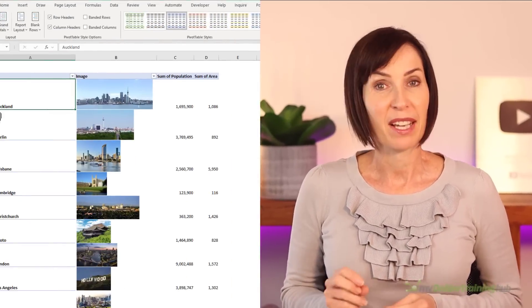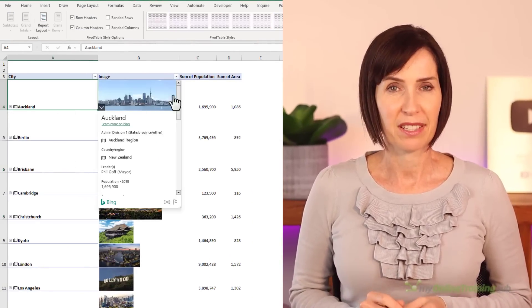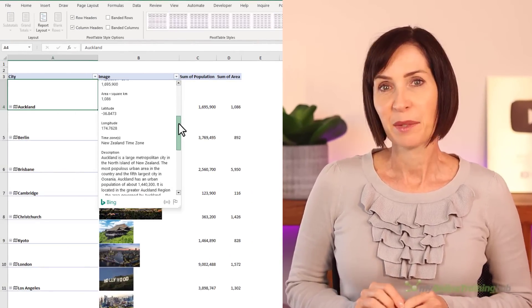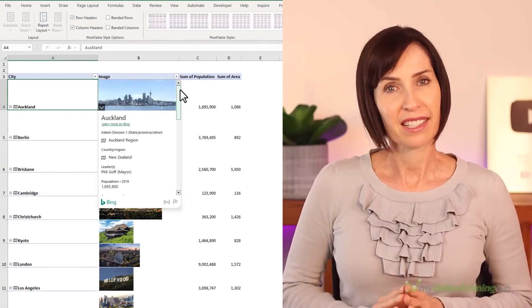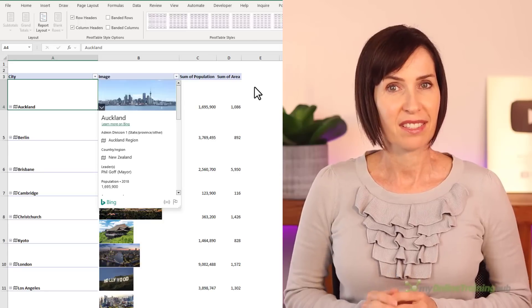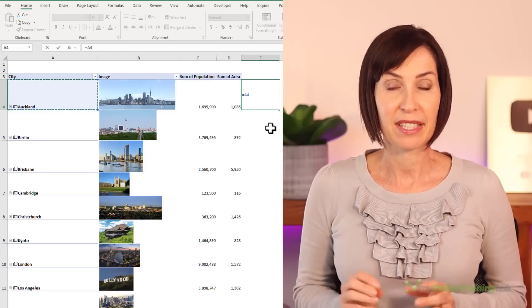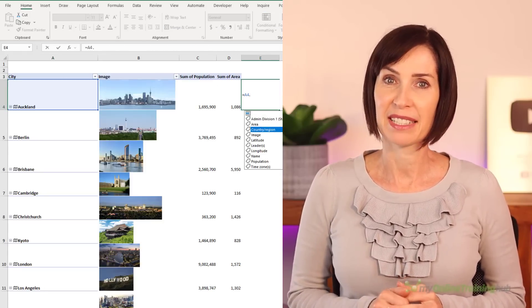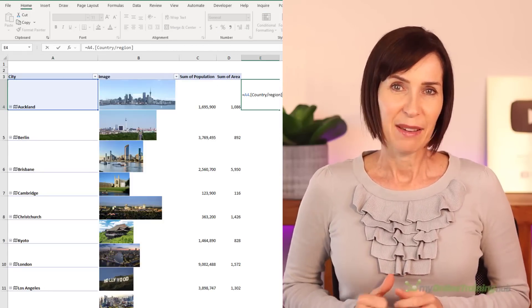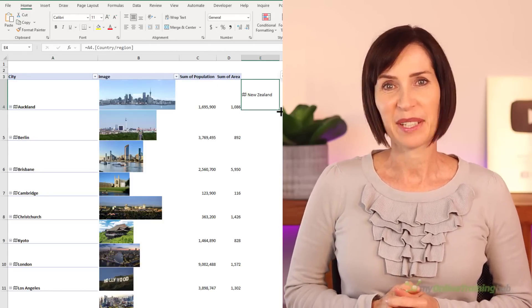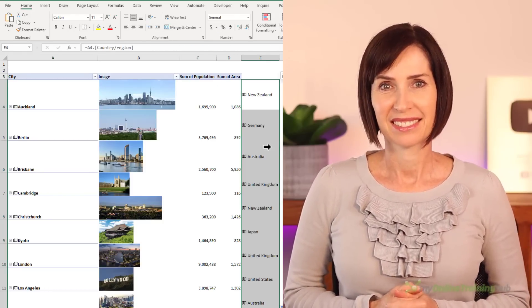The other exciting update is data types are now supported. And this means we can interact with the cards and reference the underlying fields via formulas. Let me show you how these new features work.